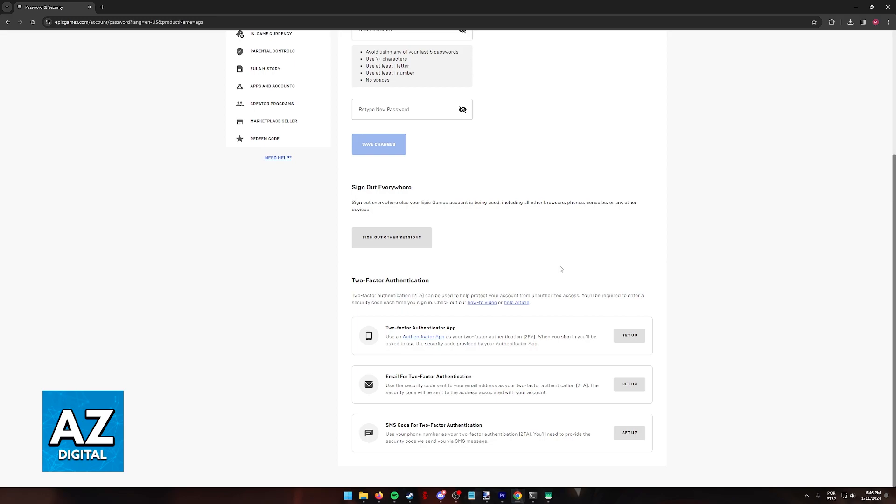After you are done enabling two-factor authentication, you might receive some rewards or items in games, such as Fortnite. So just remember that.